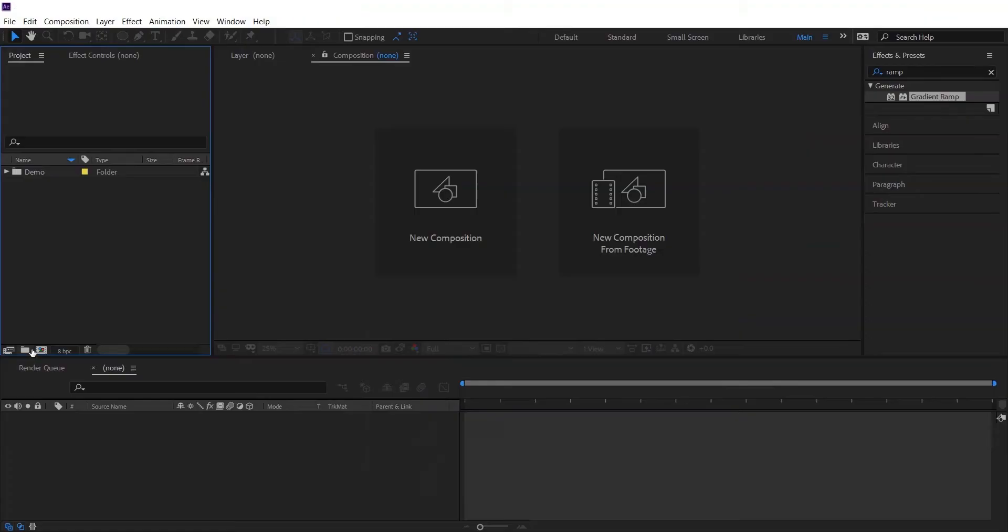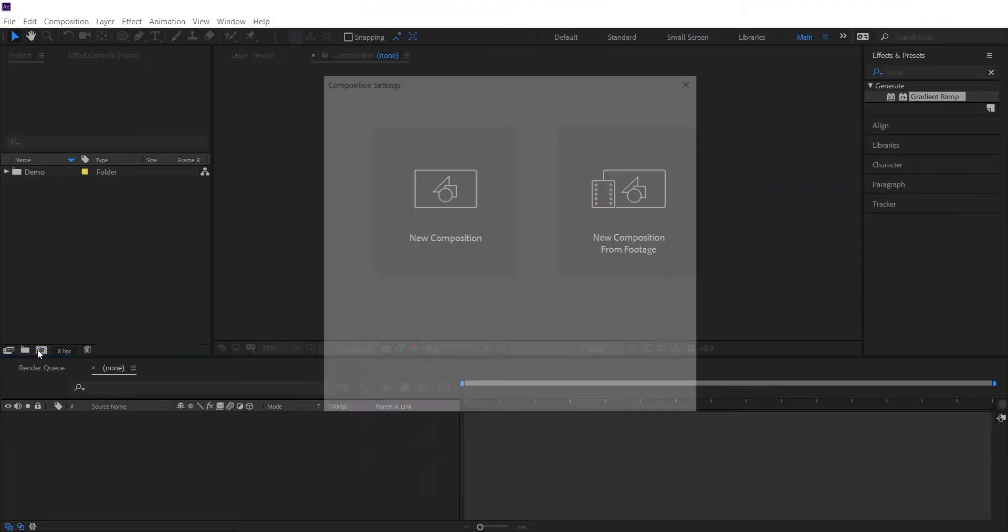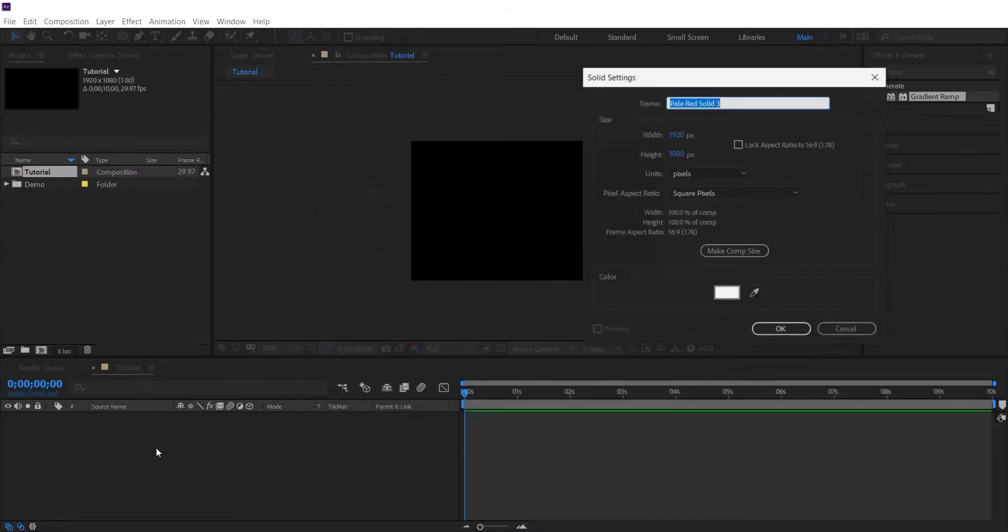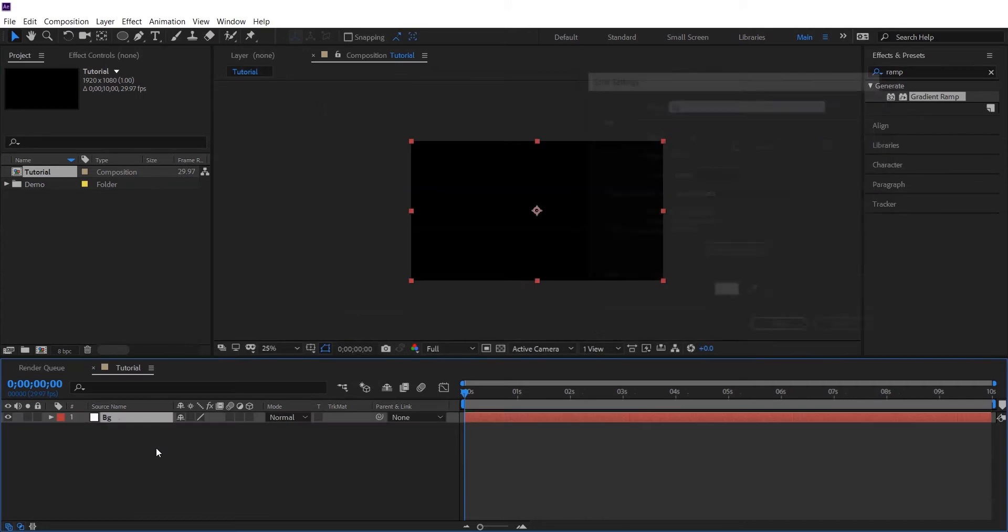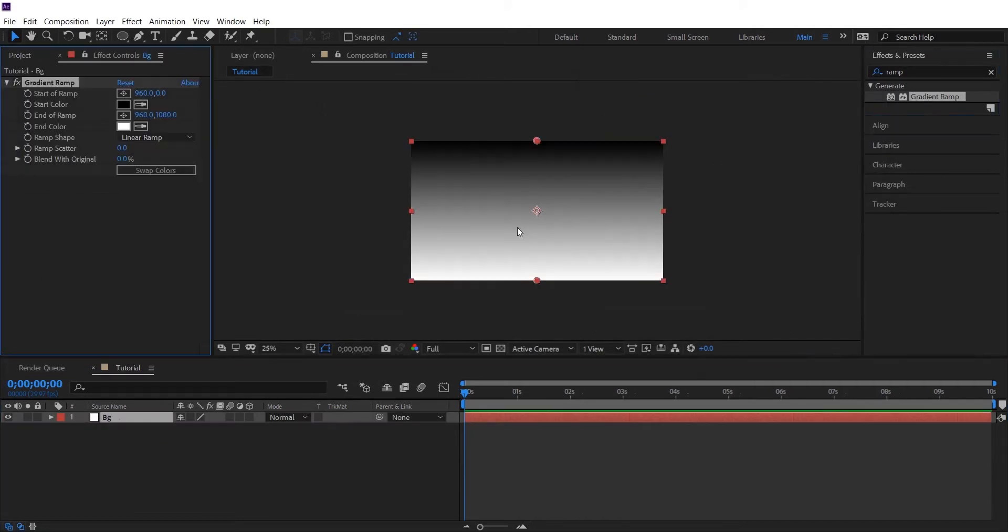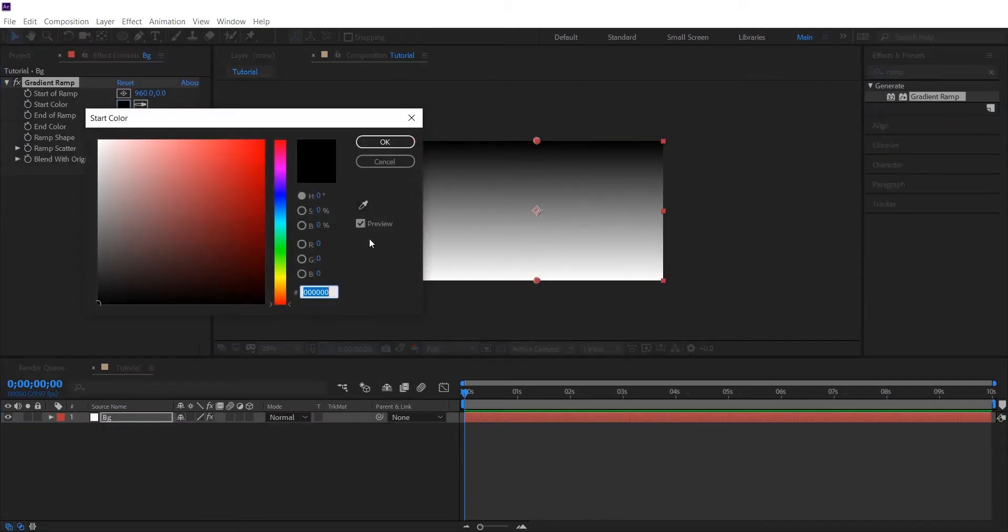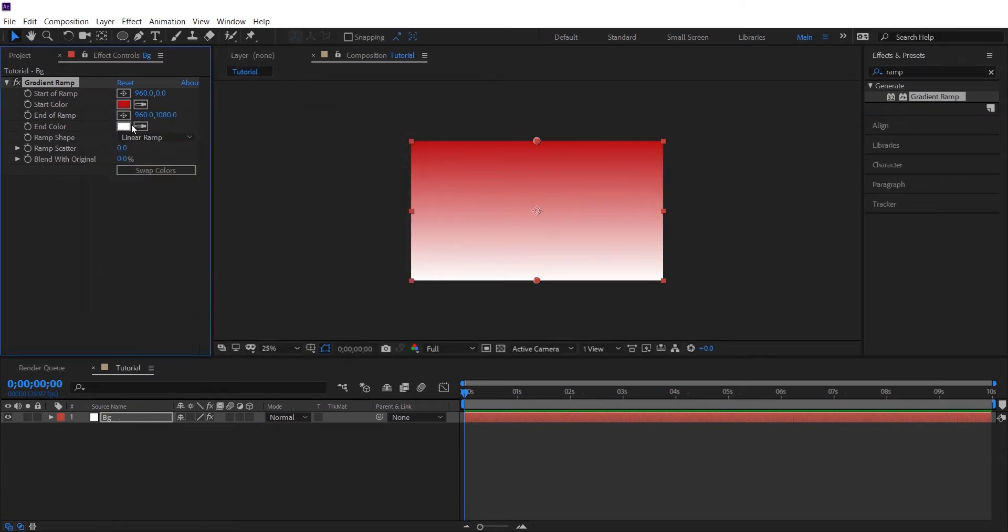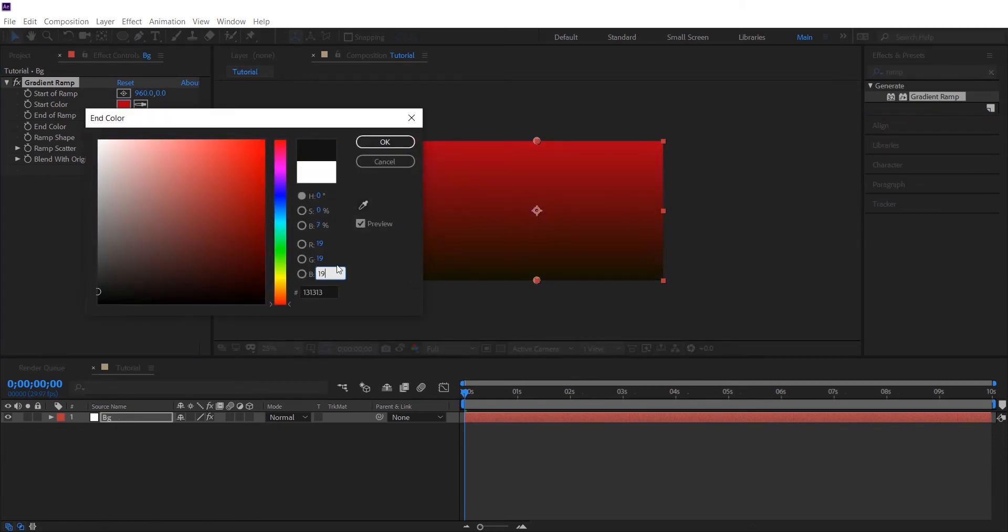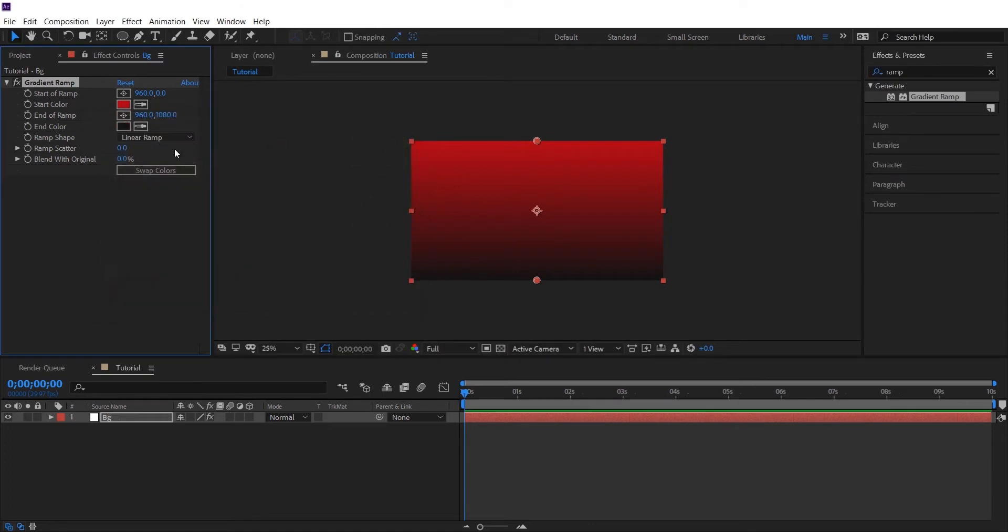Ok, so let's start with creating a HD composition and let's create a solid background. Add a gradient ramp to it. I'll be giving it a sort of red and a black color. And change it to radial ramp and adjust it a little bit.